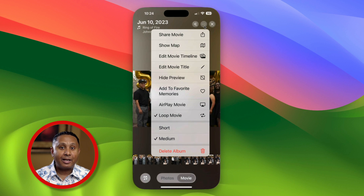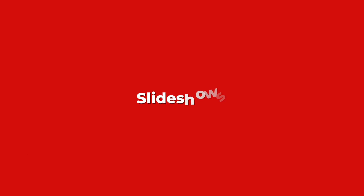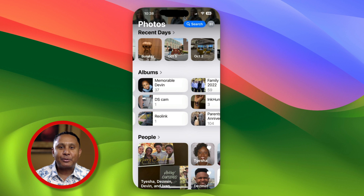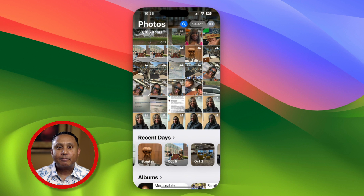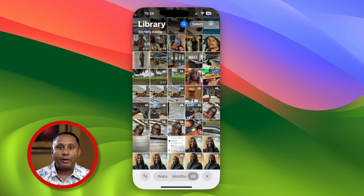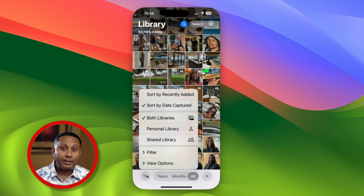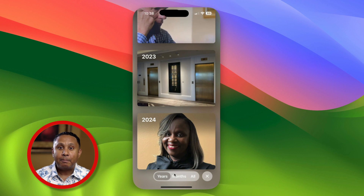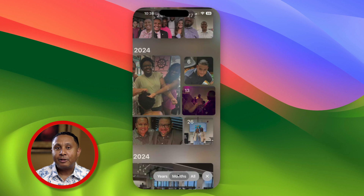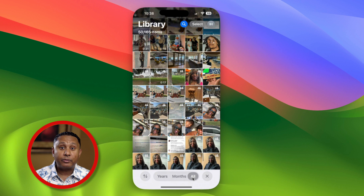Now let's take a look at slideshows. Let's tap the top center of the screen to return to the top of the Photos app, then pull down just a little to focus on the library. In the library, you've got a sort and filter button at the bottom left, and in the center, you've got years, months, all, and close.